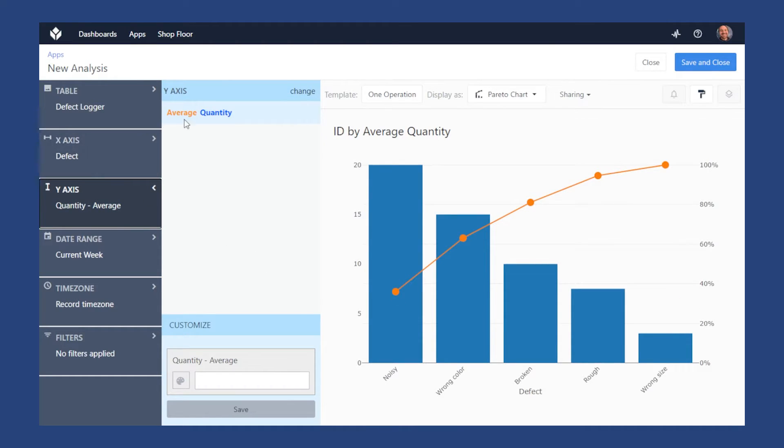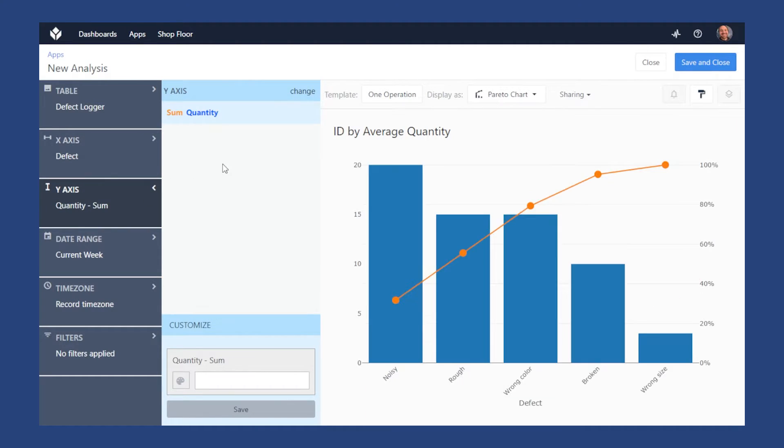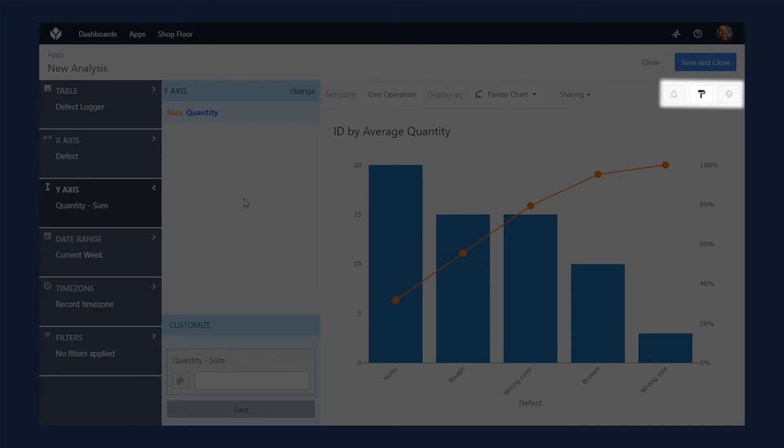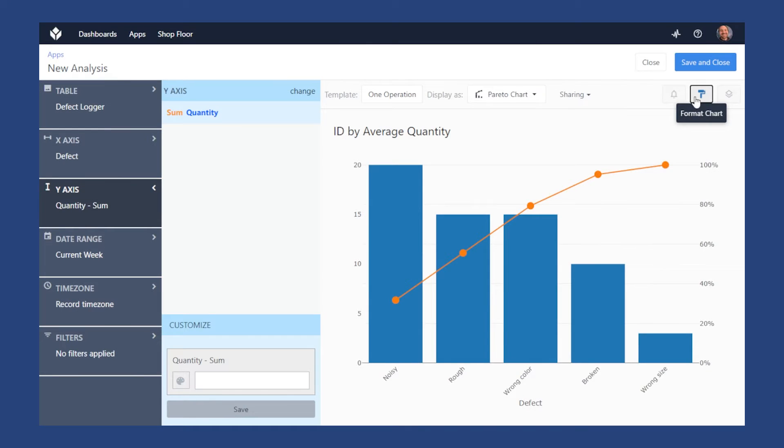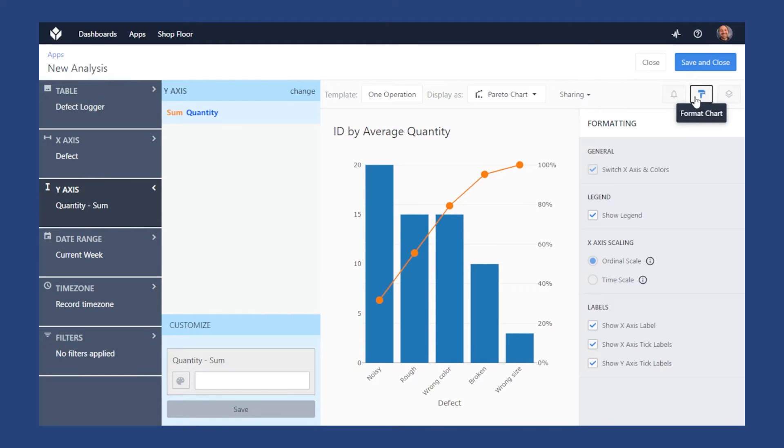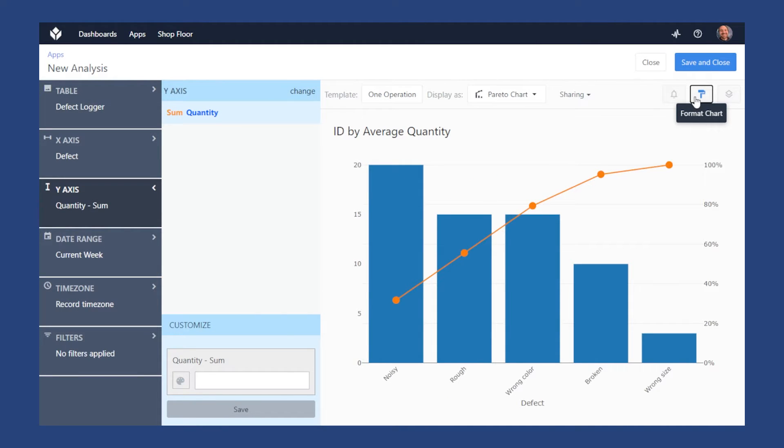On the top right are some more advanced features like alerting, layers, and formatting. This is where you can add chart layers such as control charting or forecasting to your analysis.